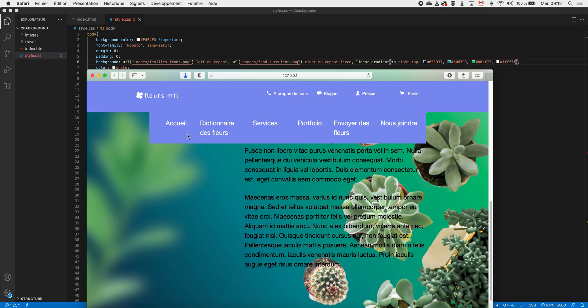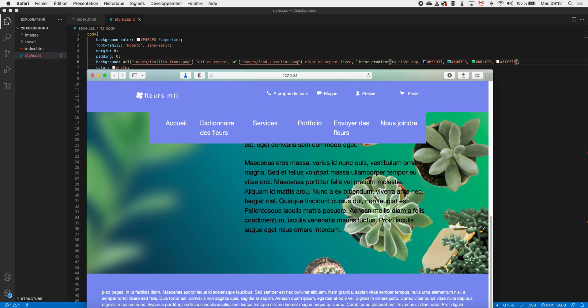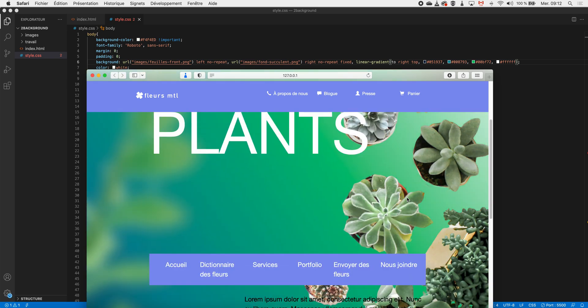Then I go with my second image, so it will be my right image here. I just put the address, I want it not to repeat, but this time I want it to be fixed, for instance, but it can be whatever you want.